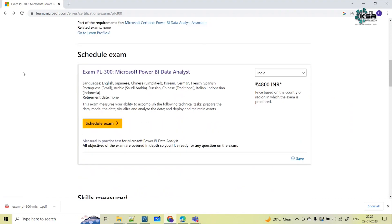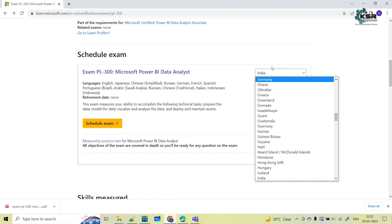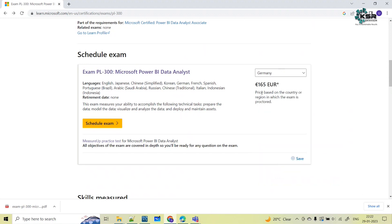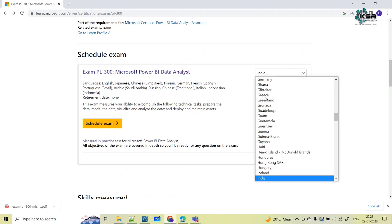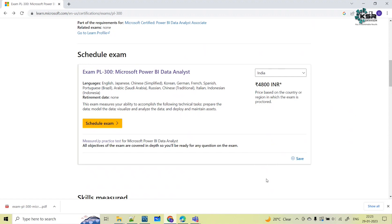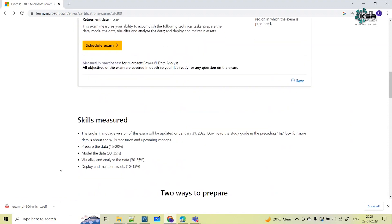You need to schedule this exam. Based on the country you're in, the exam fee varies. Here it shows the amount for India — you need to select India and pay around 4,800 rupees to give this certification. Once you pay, you can directly click on 'Schedule the Exam'.